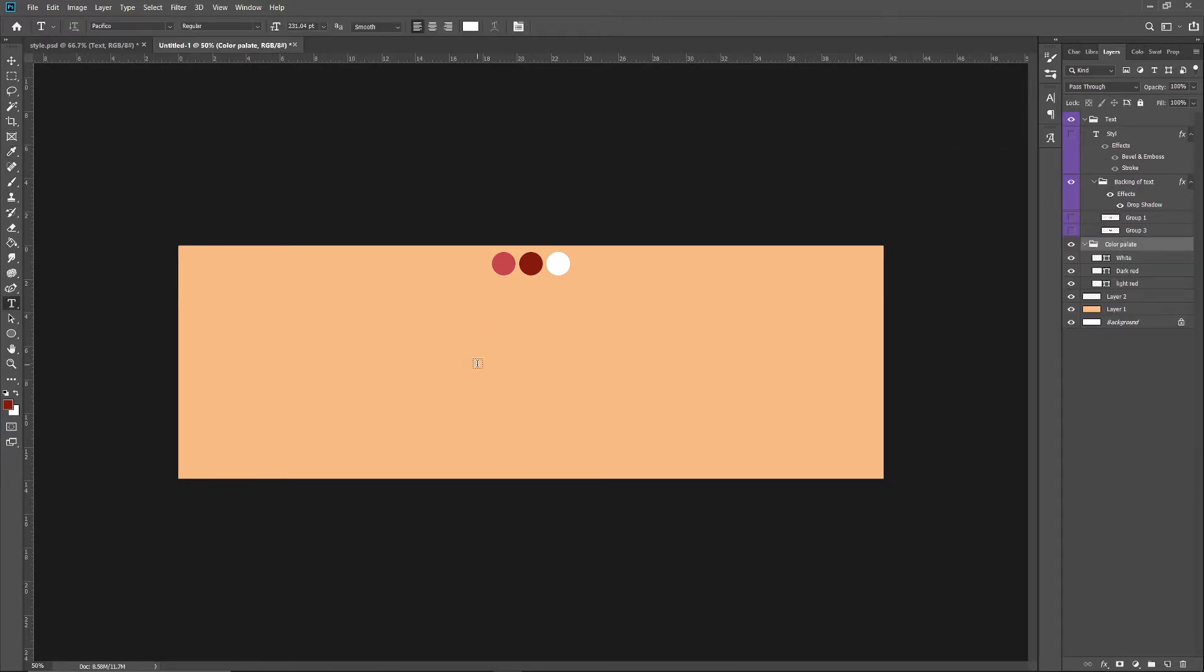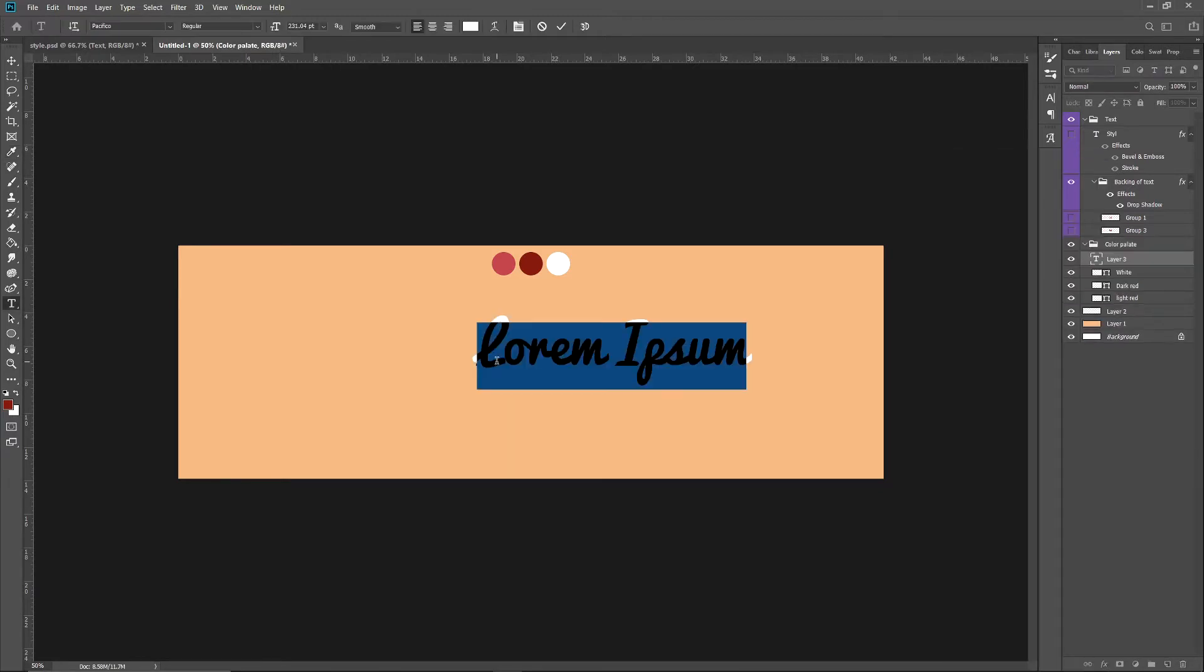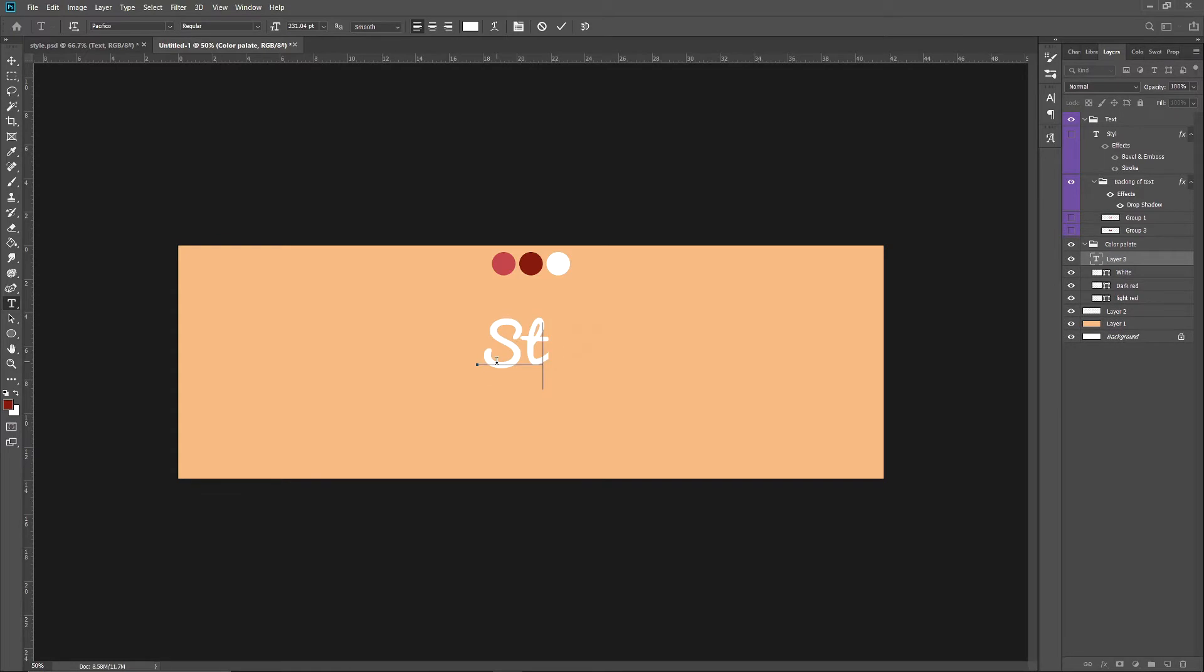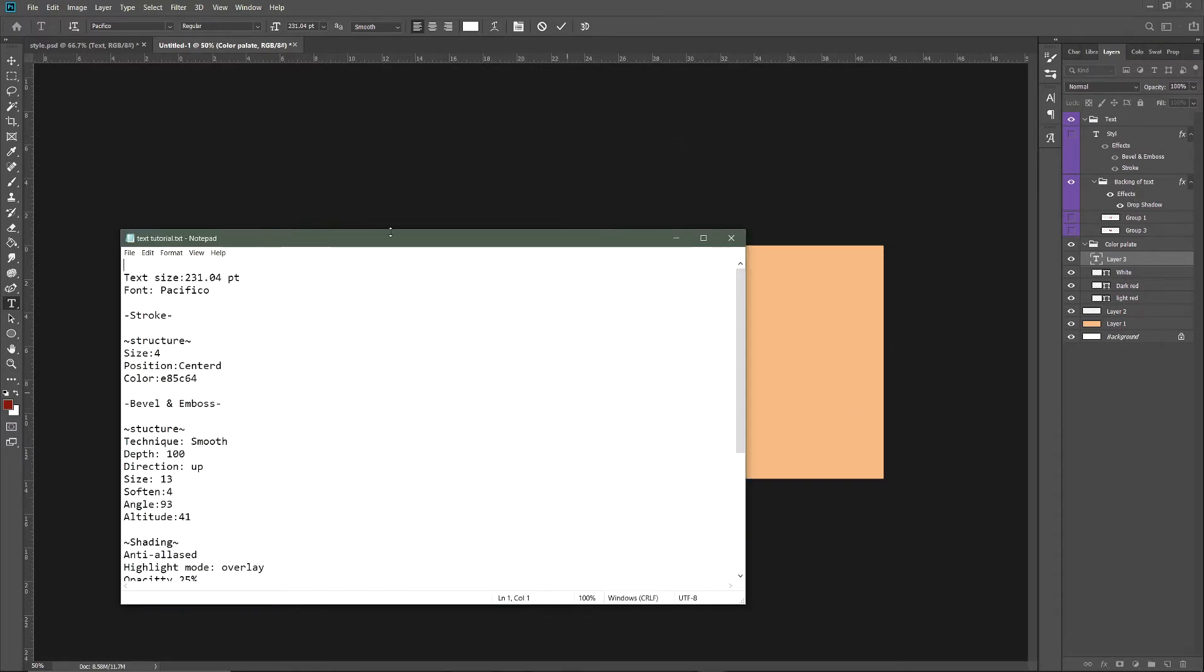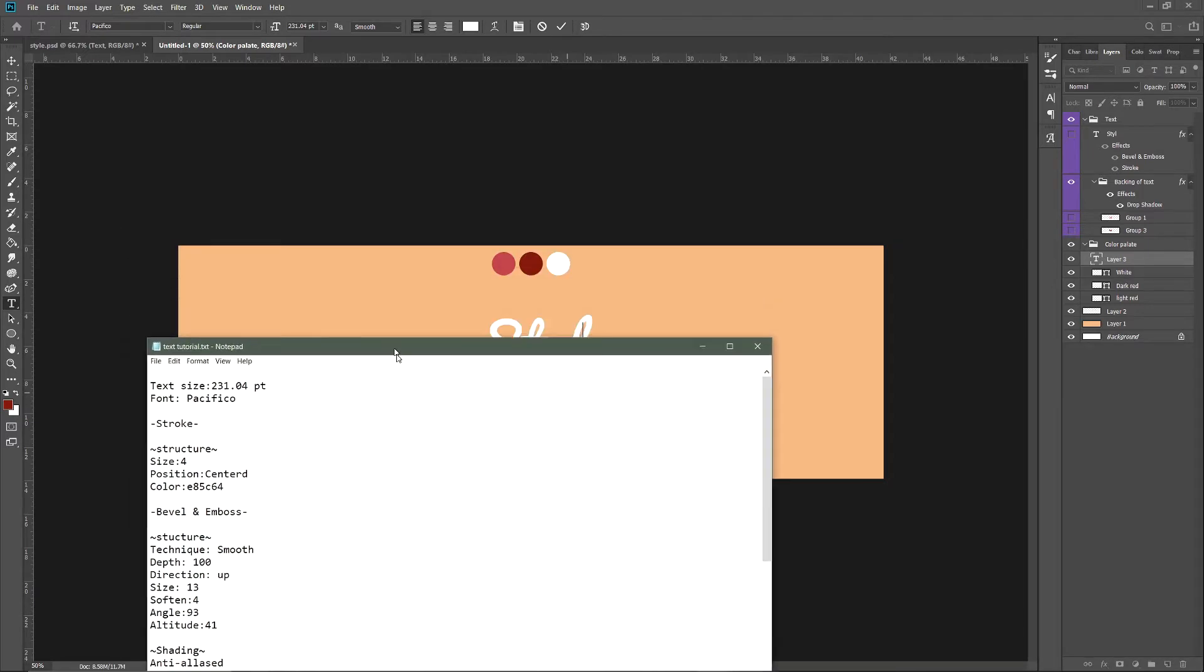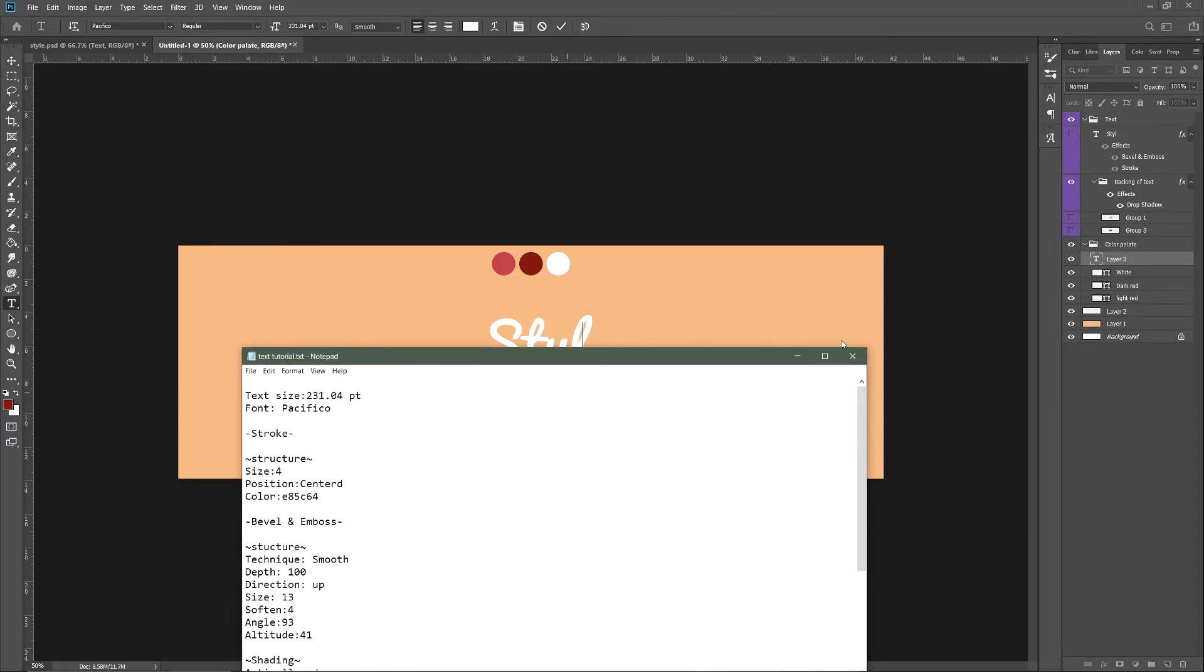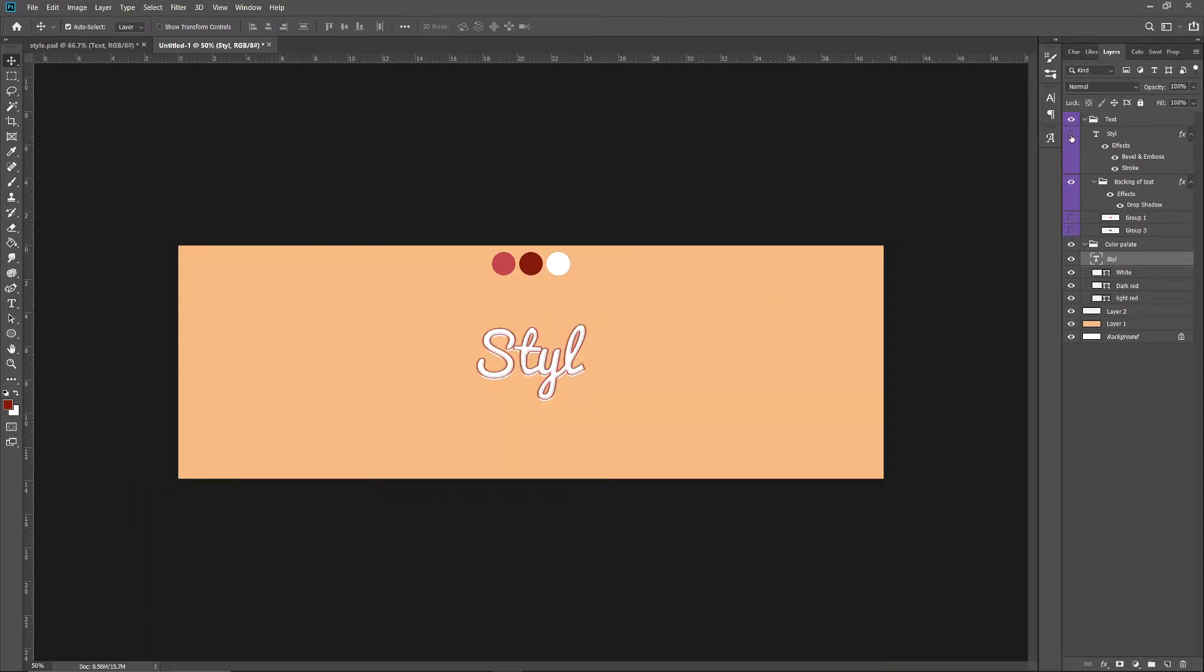First things first, you want to get the Pacifico font, which I'll be linking in the description. You want to type in 'Style' or any name you choose, and set the size to 231.04 points.